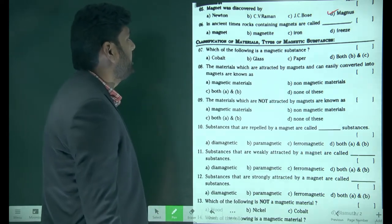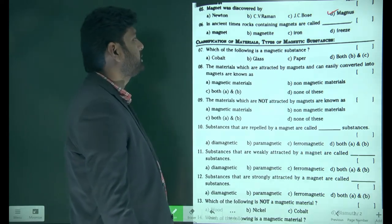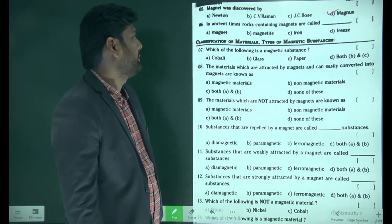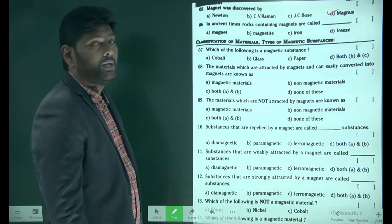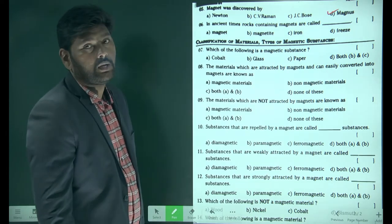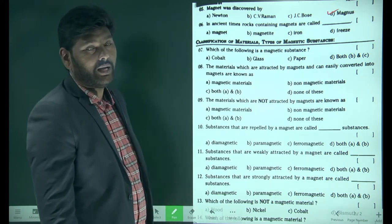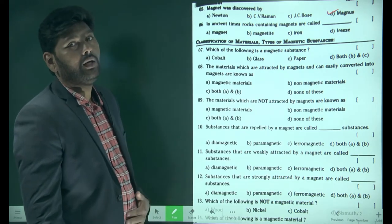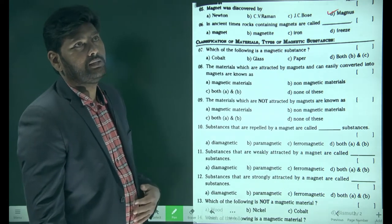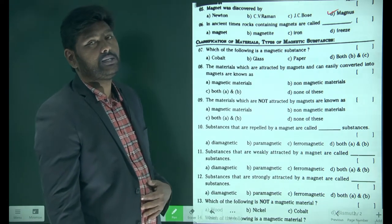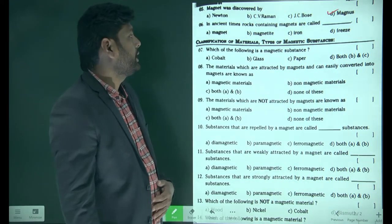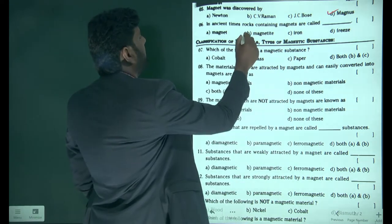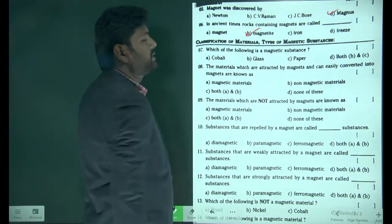Next: in Asian times, rocks containing magnets are called. Because of those rocks we are studying the magnetism chapter today. The answer is simply magnetite.